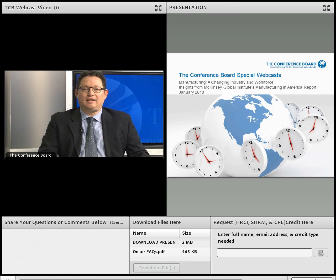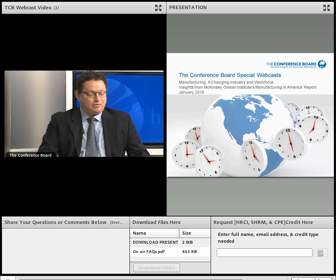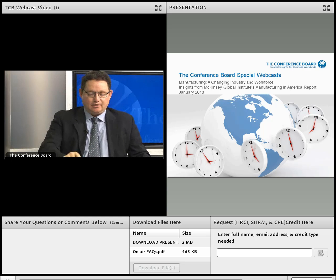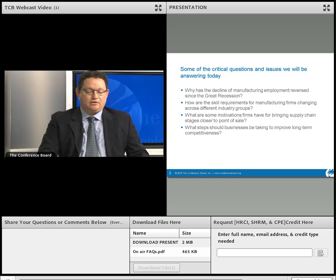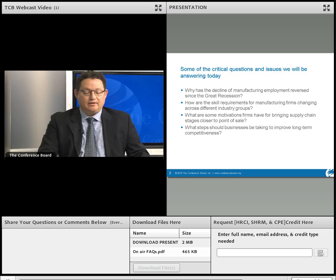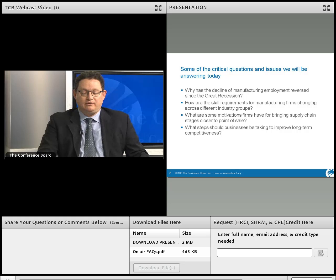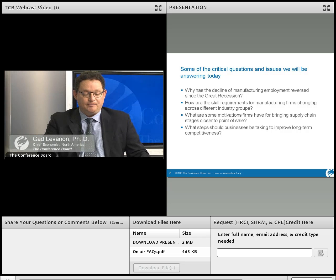Good afternoon. My name is Gad Levanon and I'm Chief Economist North America here at the Conference Board. Welcome to a special webcast on manufacturing. Today we're going to answer a few key questions: Why has the decline of manufacturing employment reversed since the Great Recession? How are skill requirements changing across different industry groups? What motivates firms to bring supply chain stages closer to the point of sale? And what steps should businesses take to improve long-term competitiveness?